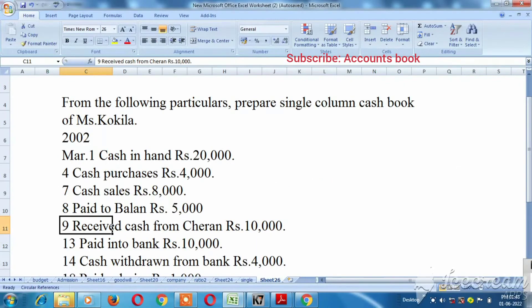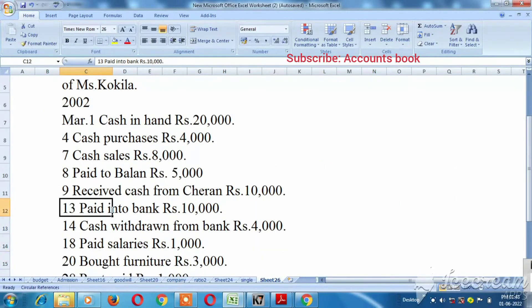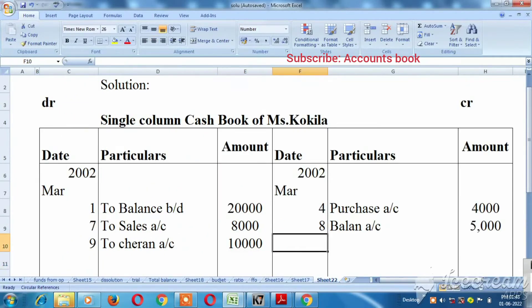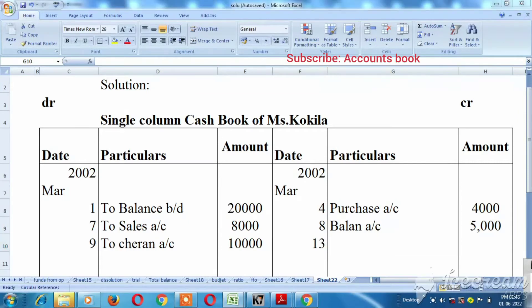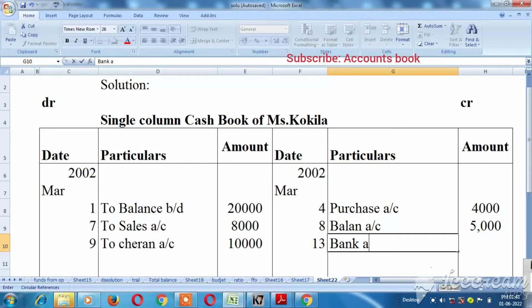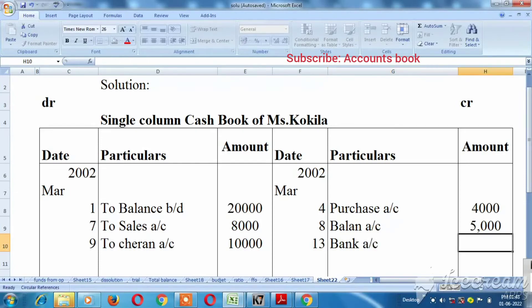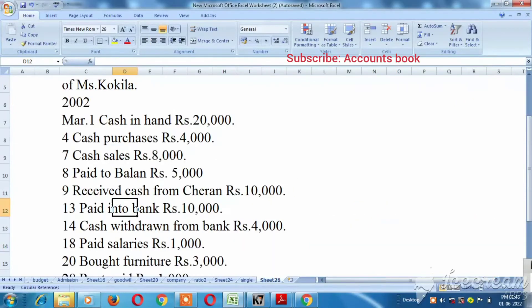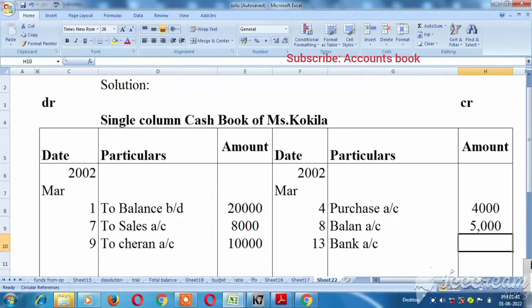Paid into bank $10,000, so bank $10,000, so $13,000. Bank account $10,000.